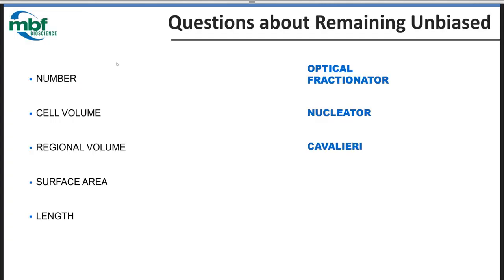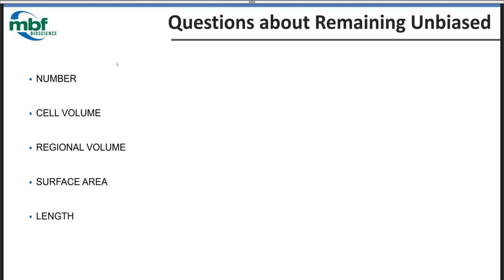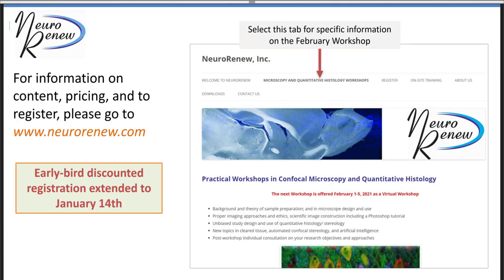For those who have a little concern about how useful a virtual workshop might be, you can go to our website neurorenew.com to find all the information about content, pricing, and to register. We're extending the early bird registration to January 14th to allow participants of this workshop to get that better rate.